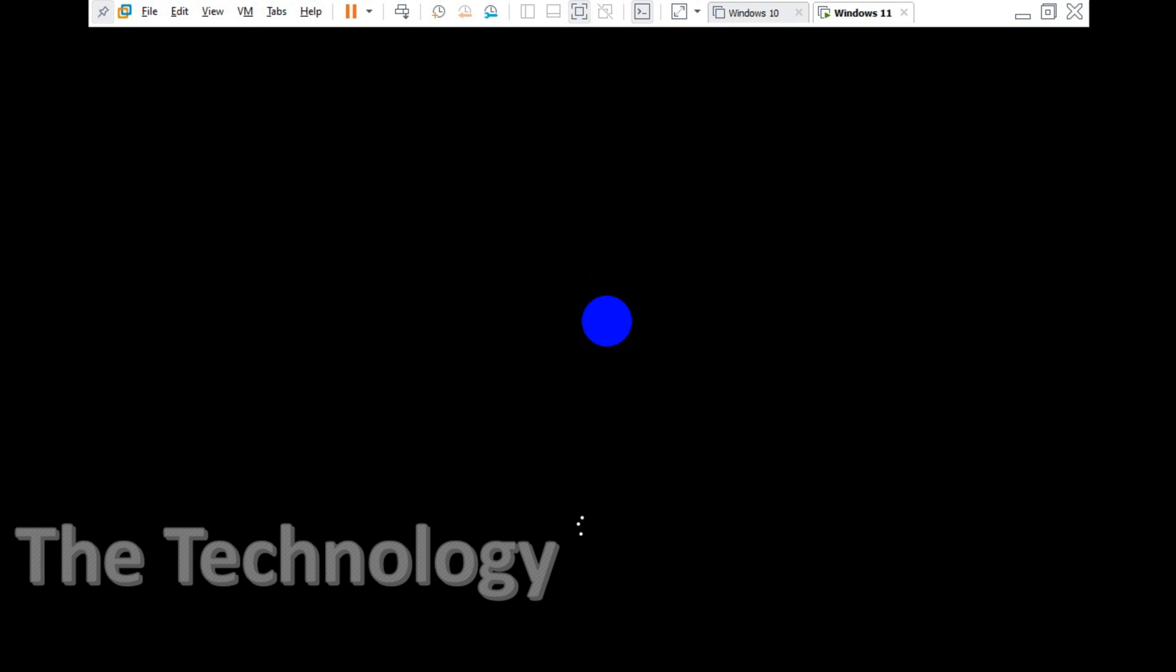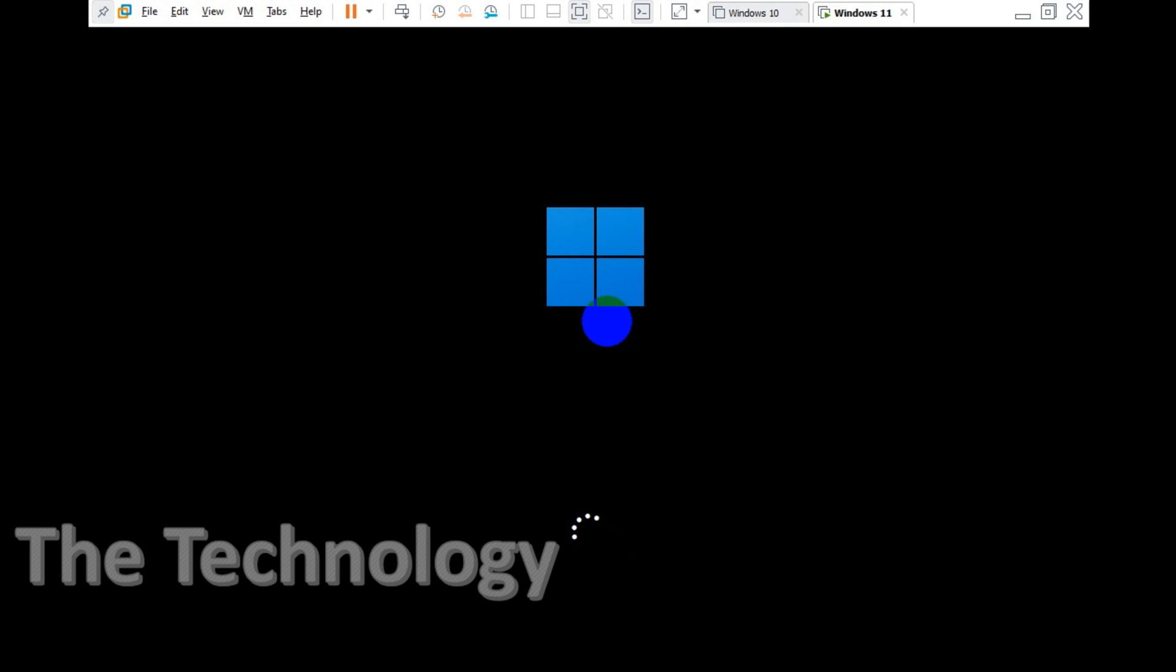Now it's booting to Windows 11. This is my first time usage, I just recorded the video for you to see how it looks. I'm gonna be making a couple of videos related to Windows 11.